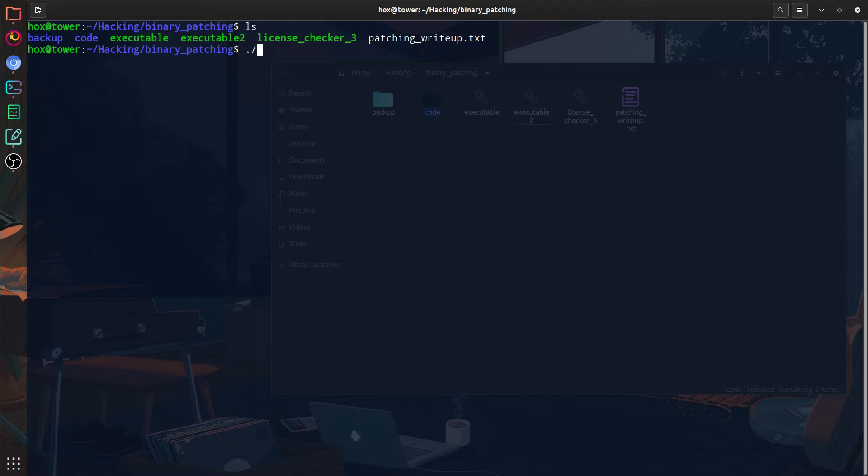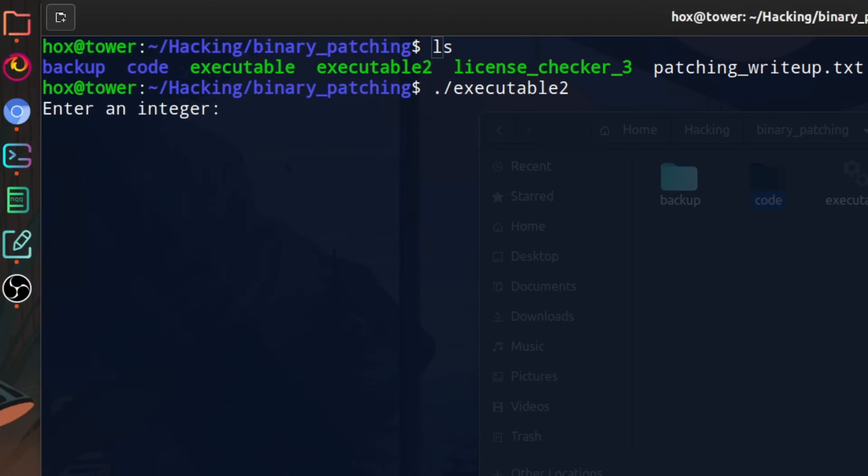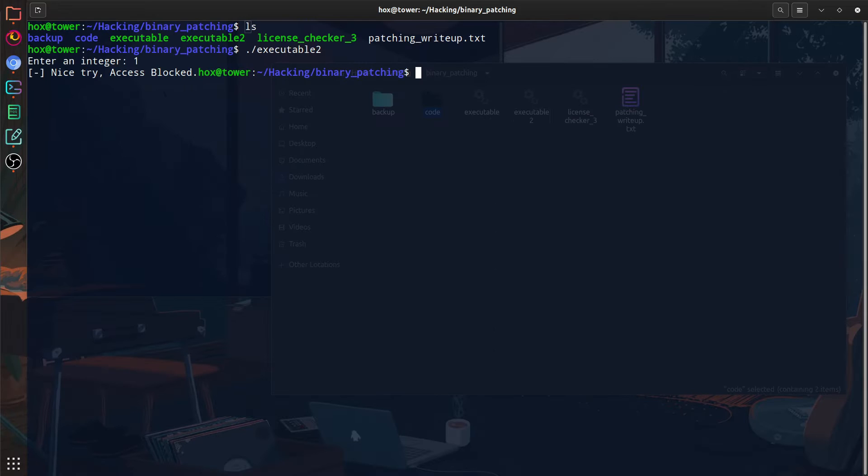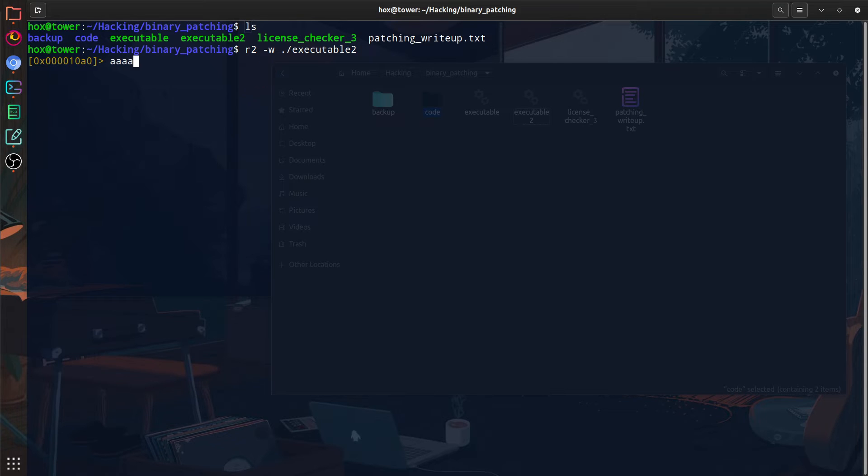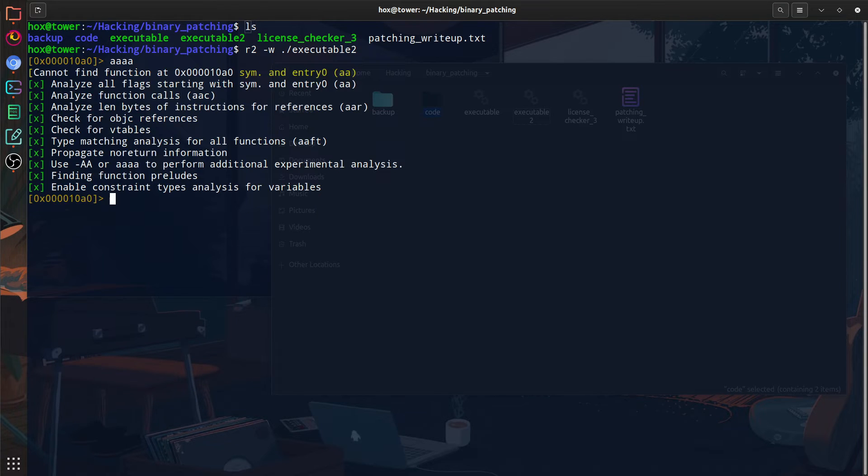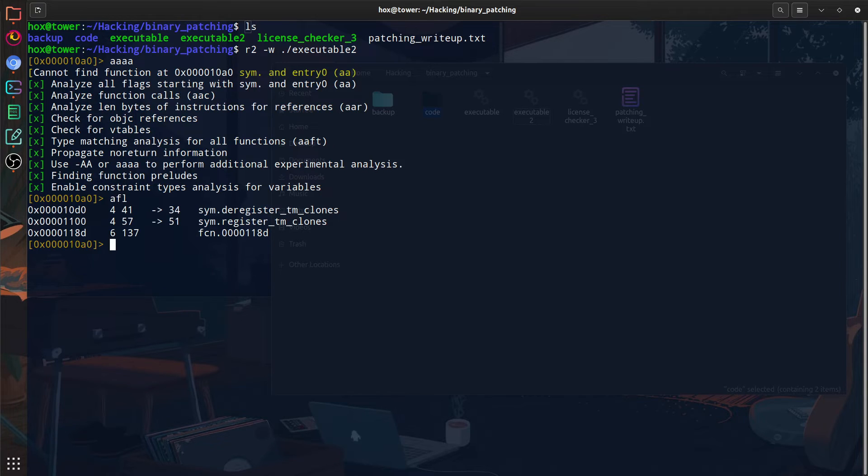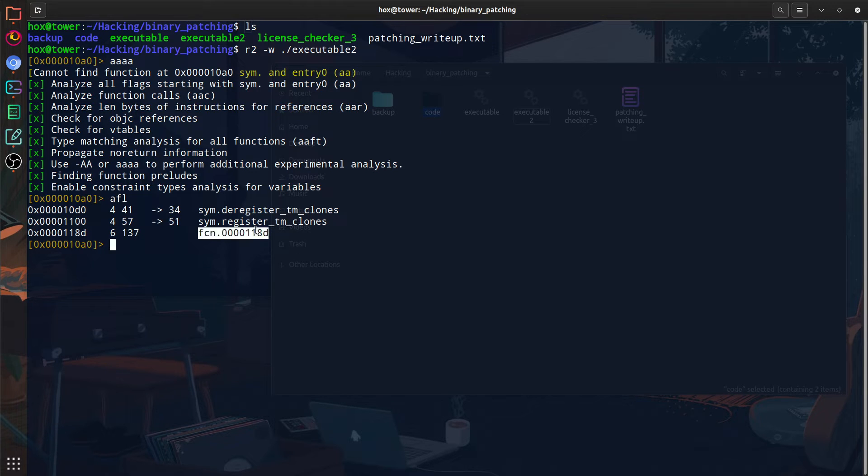So let's first run the executable so I can show you how it works. It's going to ask us for a pin or a password in order to get the flag. So since we don't know the pin, we're just going to give it to Radare2. And just like we did before with the right parameter so we can modify it. And let's run our analysis as usual.